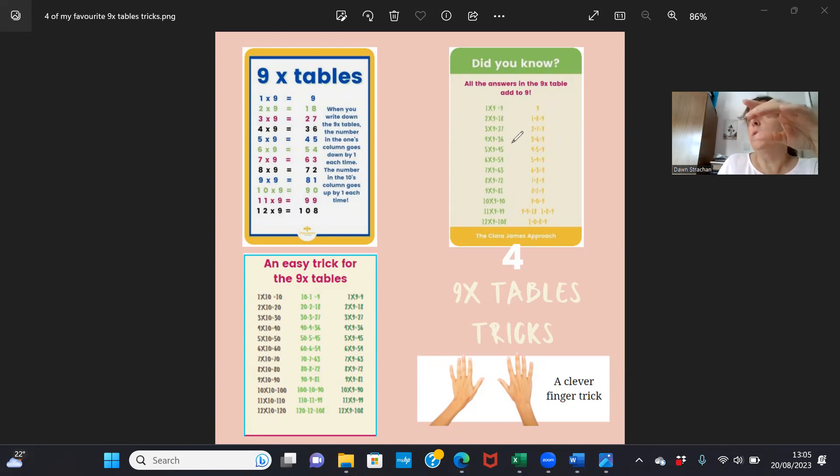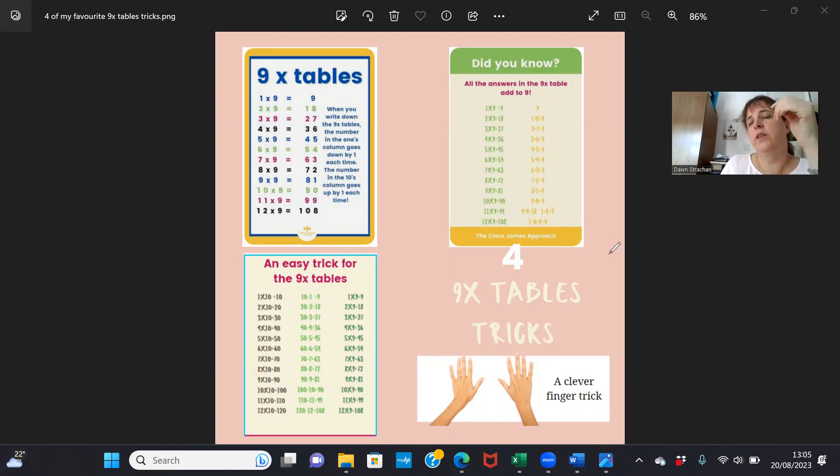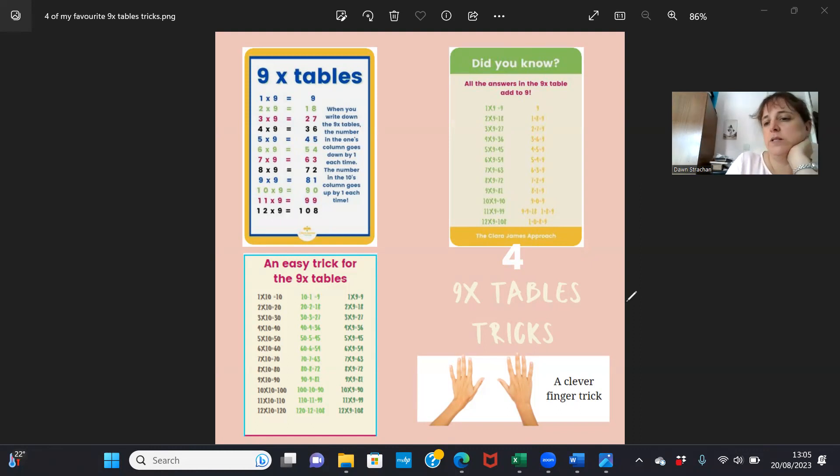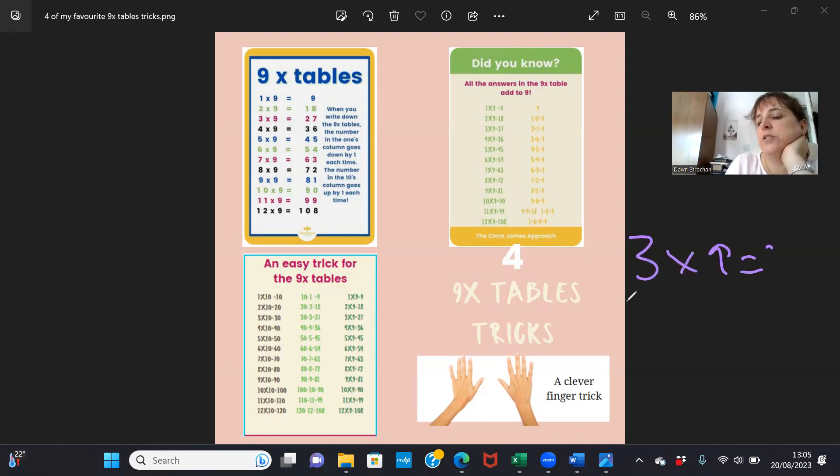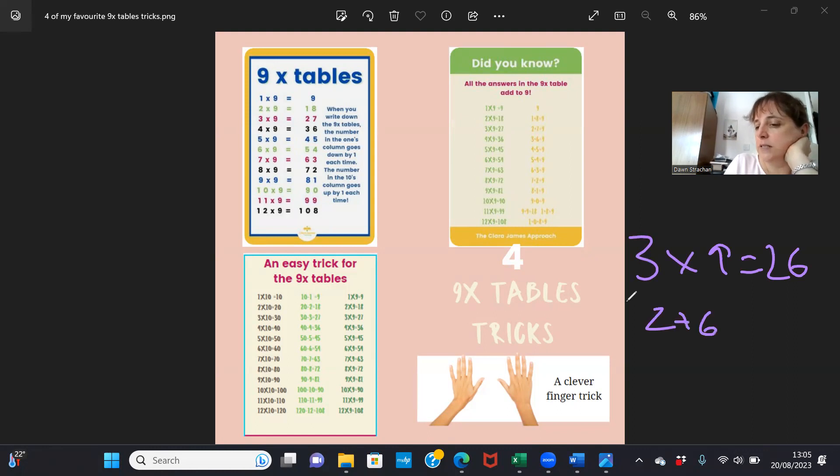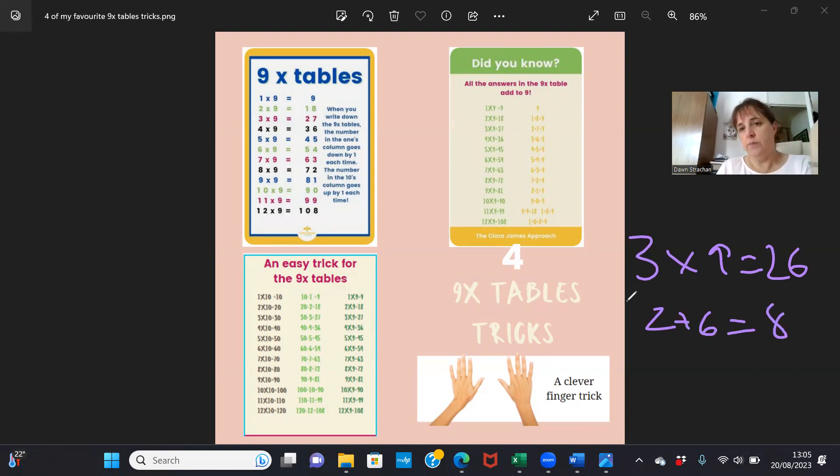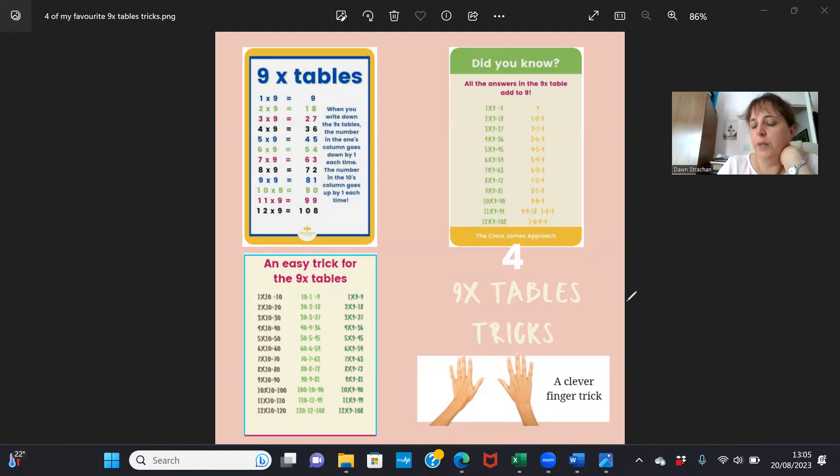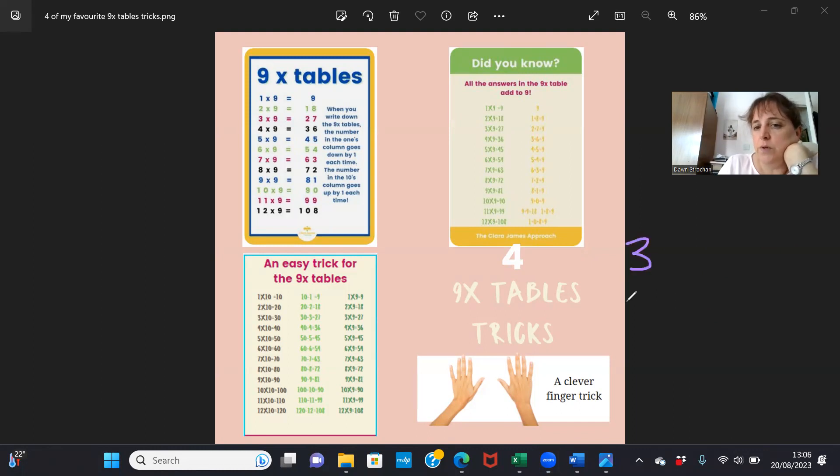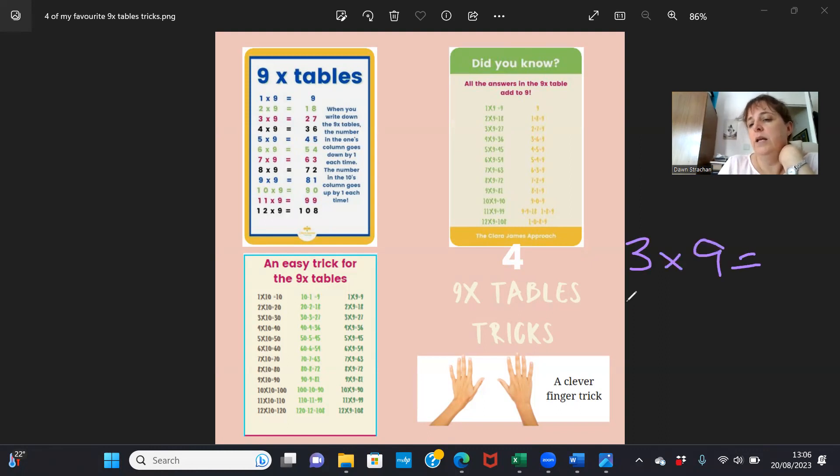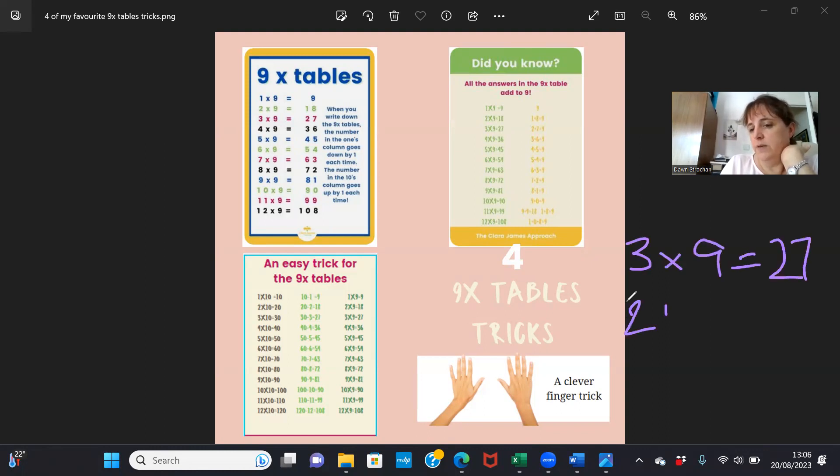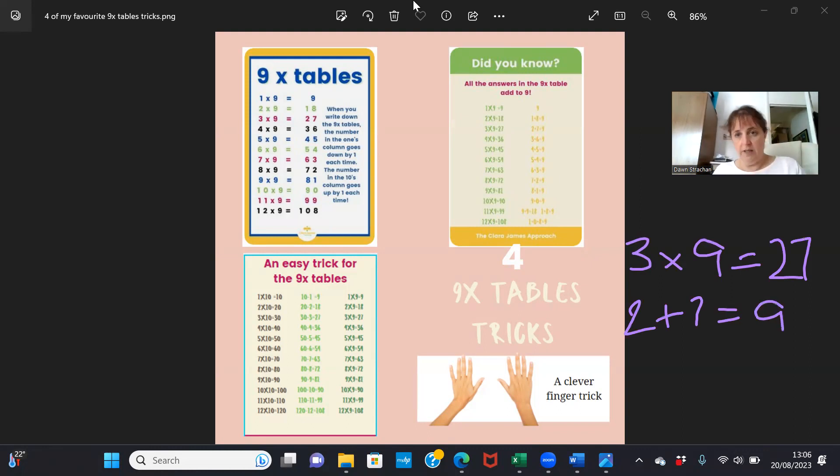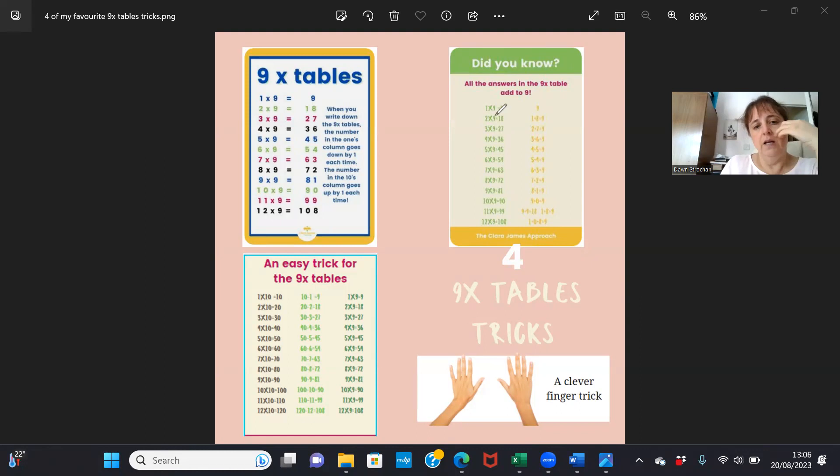That one's more for when I think I know the answer but I'm not sure. So I think three times nine is twenty-six. Let's just check that: two plus six equals eight, so I must be wrong. Let's try again. Three times nine equals twenty-seven. Two plus seven equals nine, so yep, I'm right. So that's more for checking your answers are right.